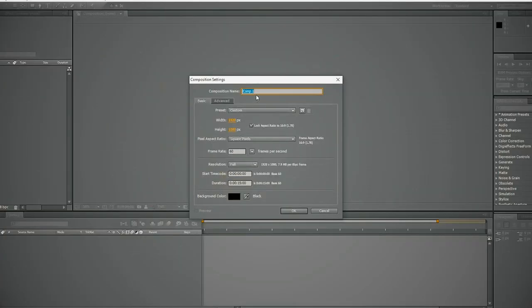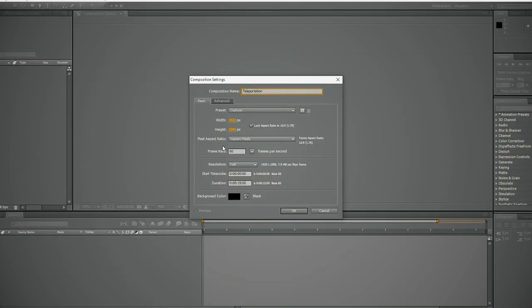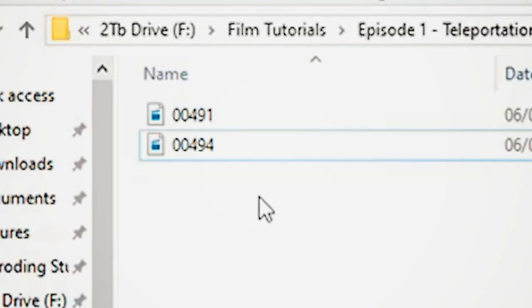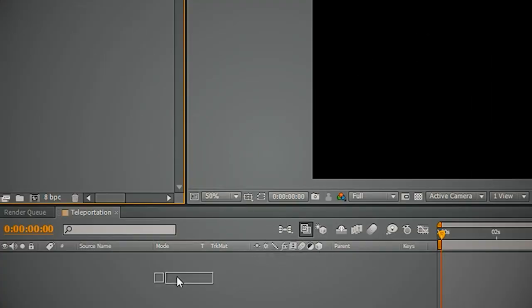In After Effects, create a new composition — call it whatever you want, but I'm going to call it 'teleportation.' Look down at frame rate; I'm going to do 24. I usually do 24 or 23.976 depending on what I want. Set the duration to about 20 seconds, background black, and let's go. Bring in your footage, drop it into the project, and plop it down into the composition.